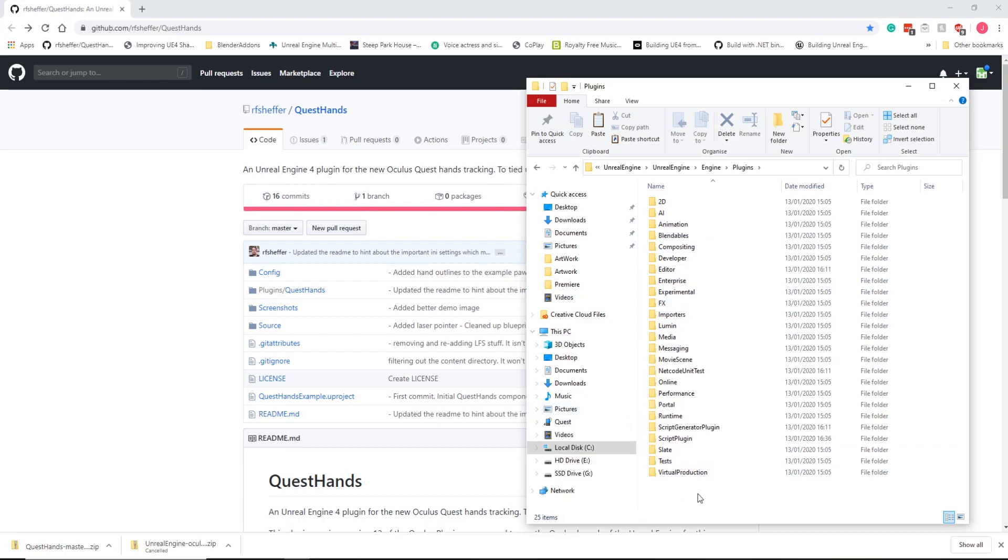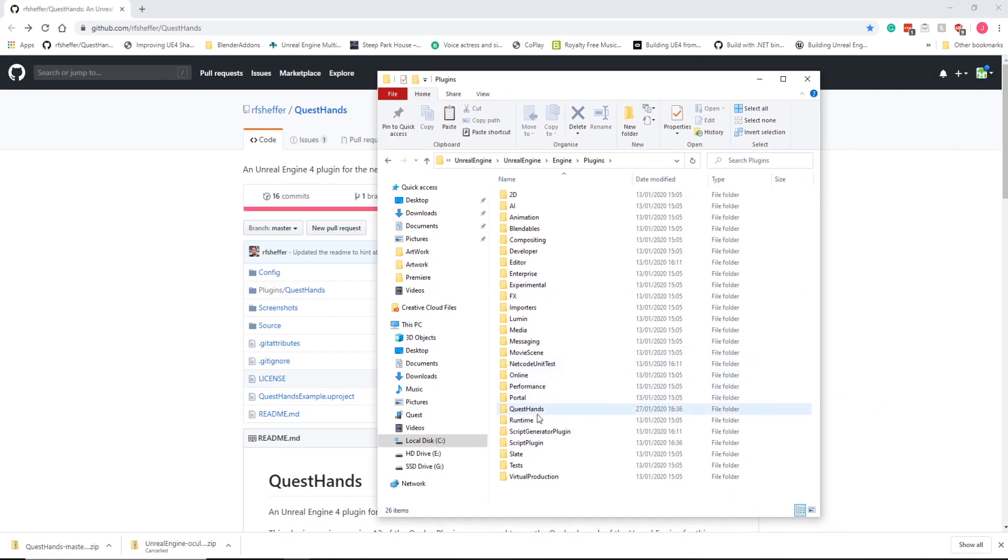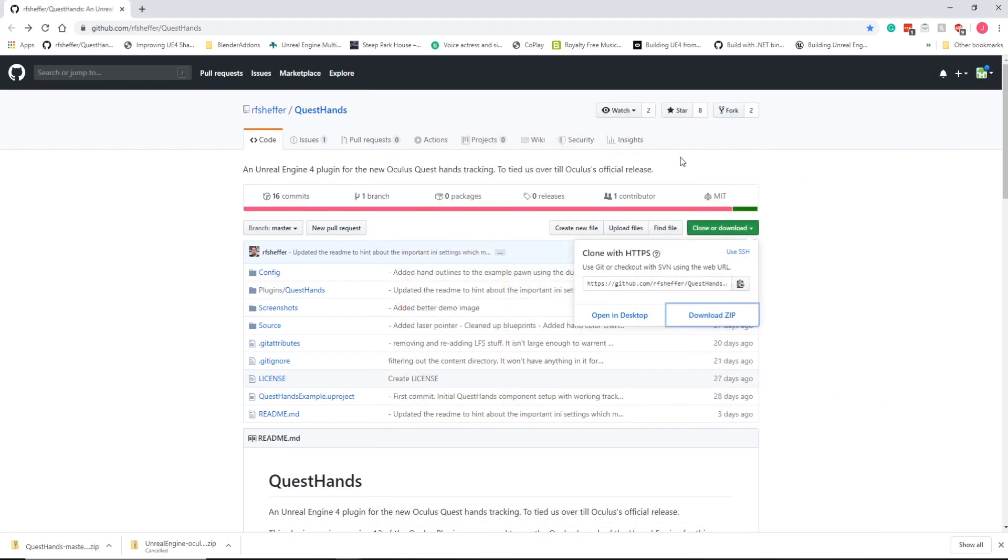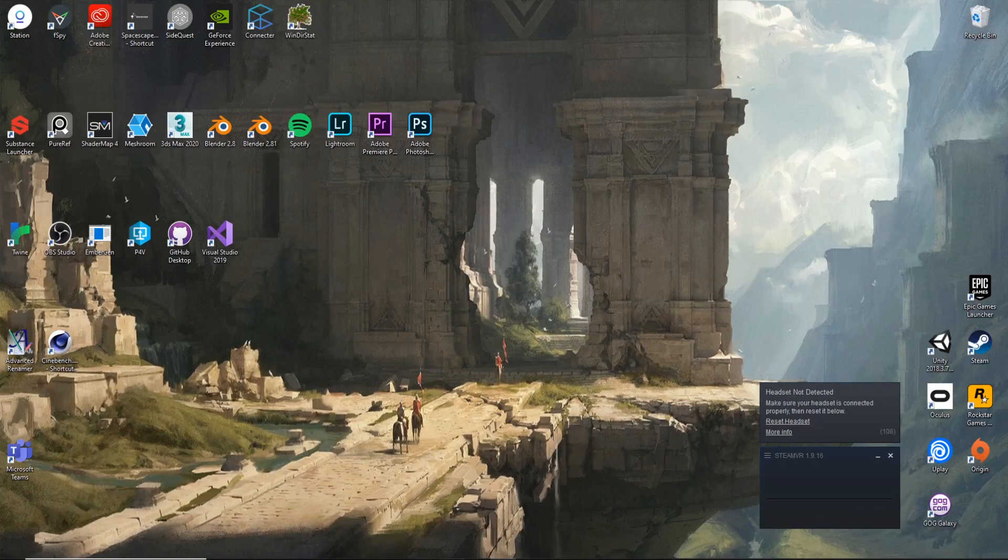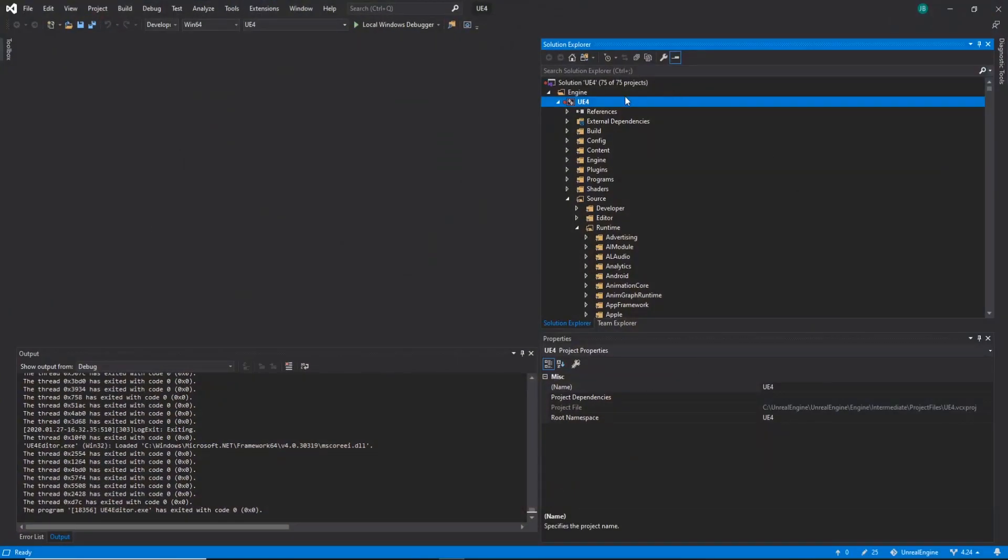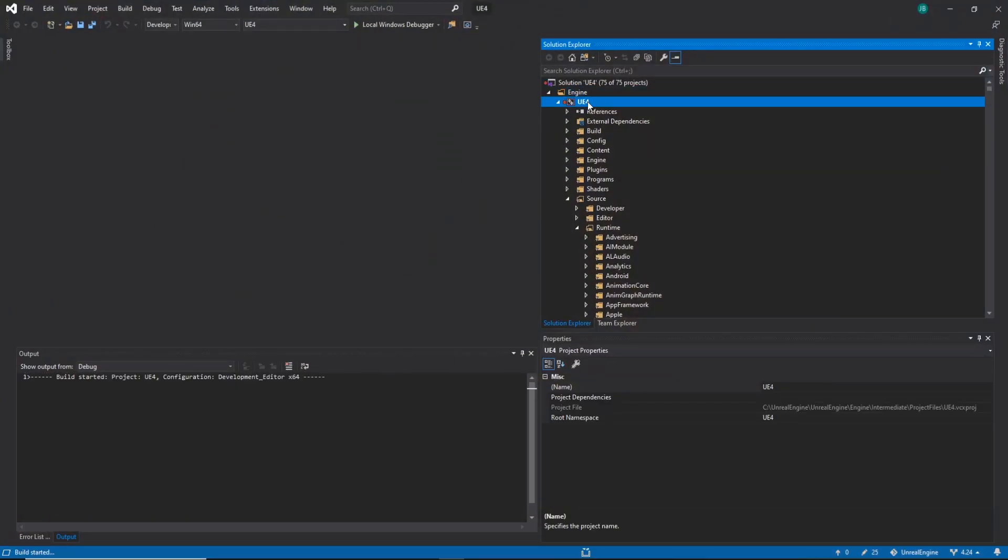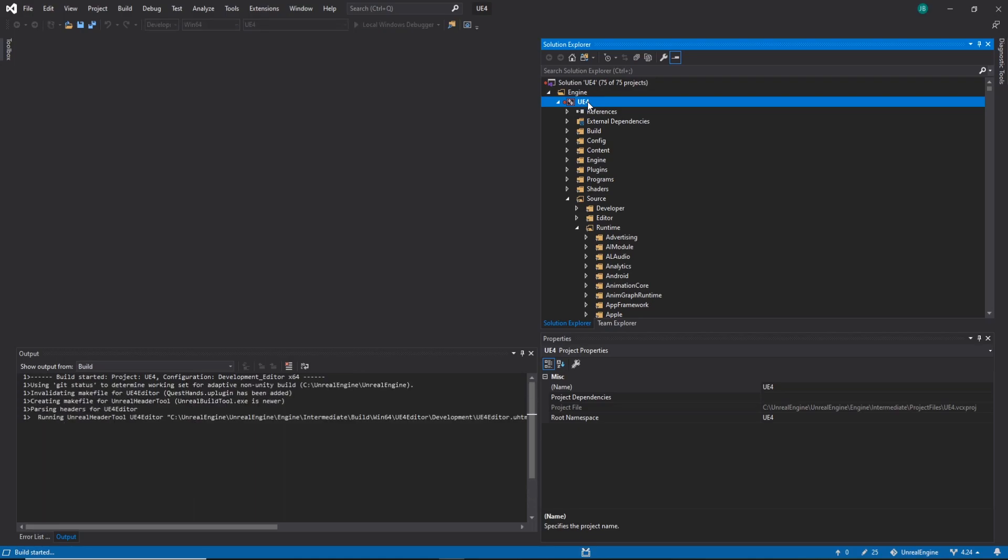I'm going to go through it. I'm going to go to Engine, Plugins, and then in here, we're just going to paste it. Paste the plugin and drop it in. That's pretty much it for this. So we've got the Quest plugins enabled, or it's at least in the Engine.